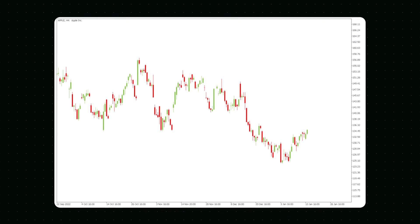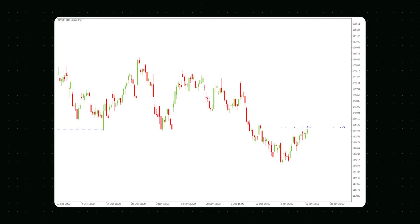This chart shows a last trade price of roughly $134.80. If you wanted to buy or sell an asset as quickly as possible, you would place a market order, mostly executed immediately at or near the stock's current price of $134.80, which is the blue line here.